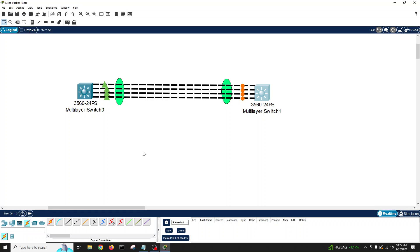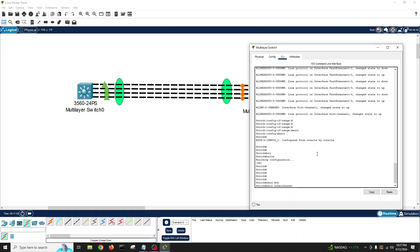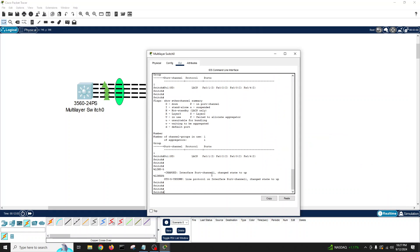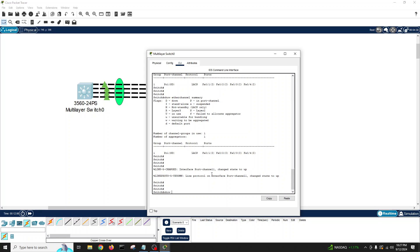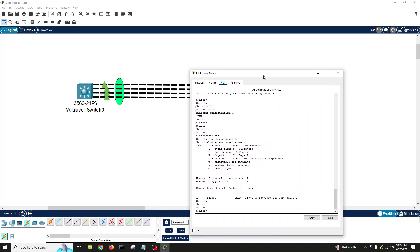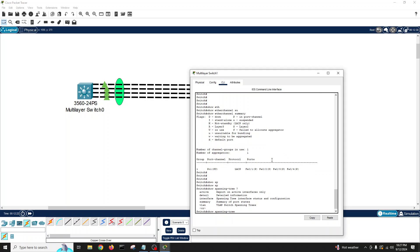And there it is — see the magic! All links on this side are green. On the other side, running 'show etherchannel summary' shows all ports as passive — we're good. EtherChannel is up on both switches.